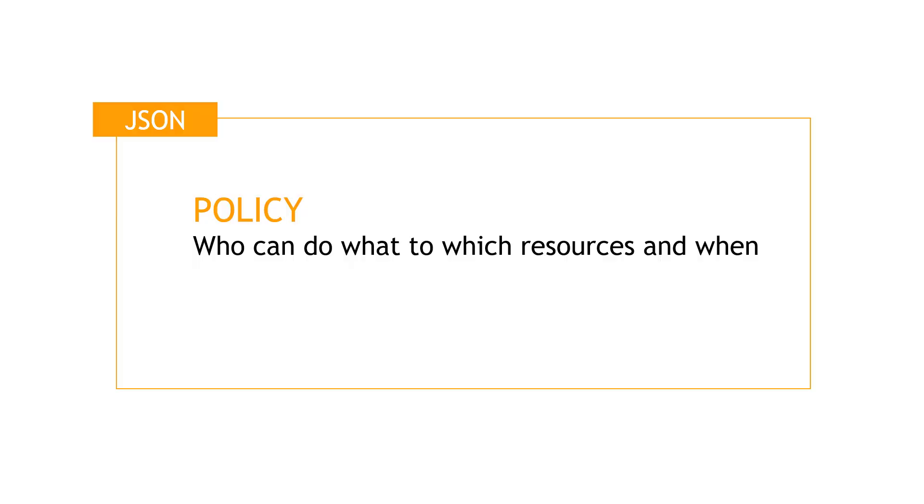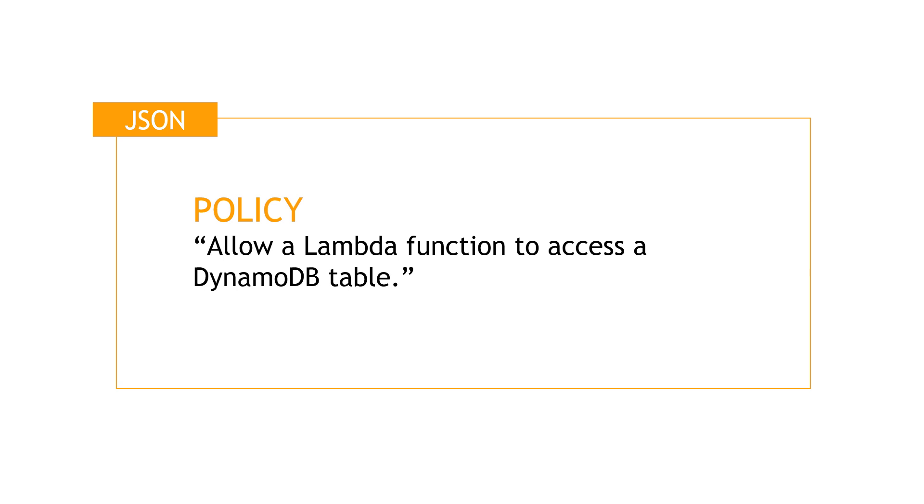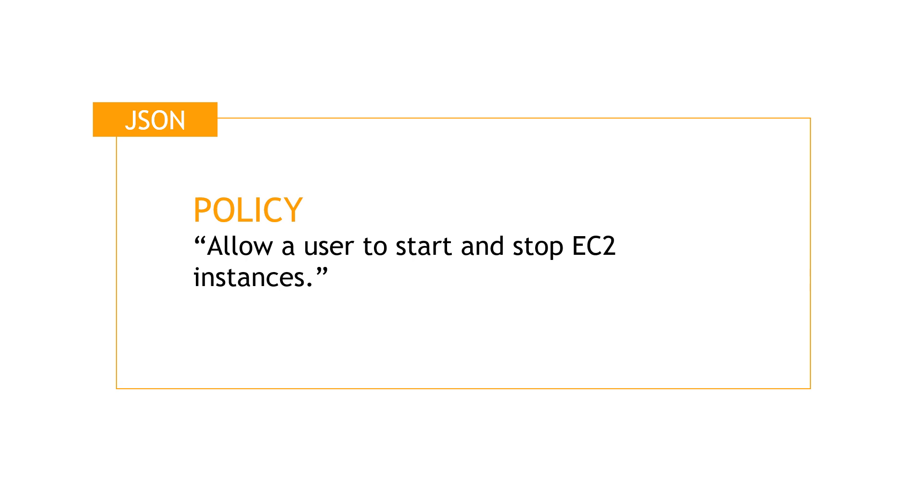Simply put, a policy says who can do what to which resources and when. For example, allow IAM users to rotate their own credentials programmatically and in the console. Or allow a Lambda function to access a DynamoDB table. Allow a user to start and stop EC2 instances. Hopefully you get the idea.